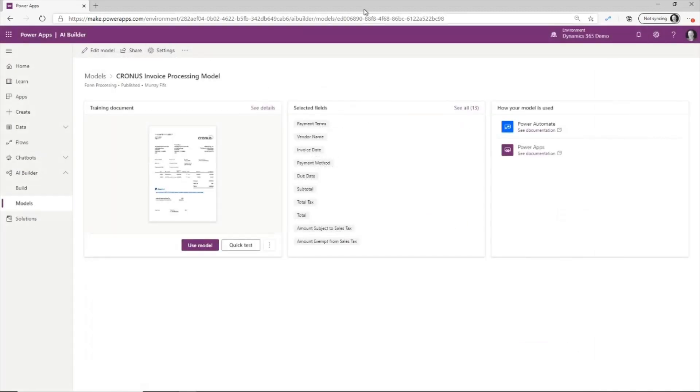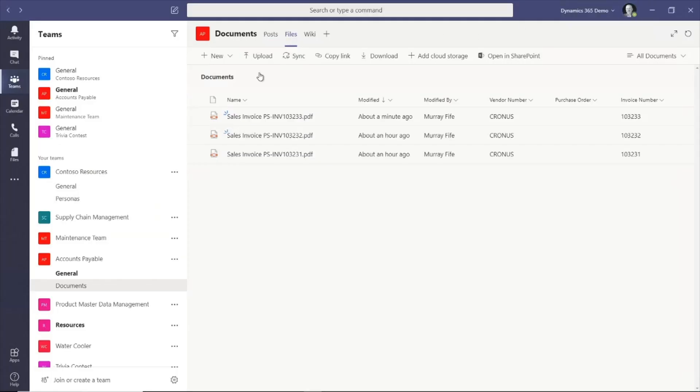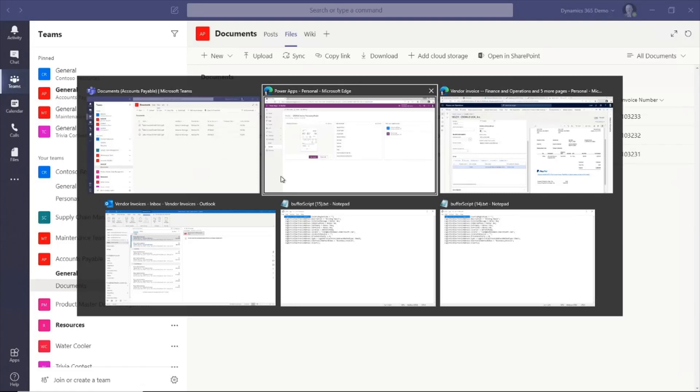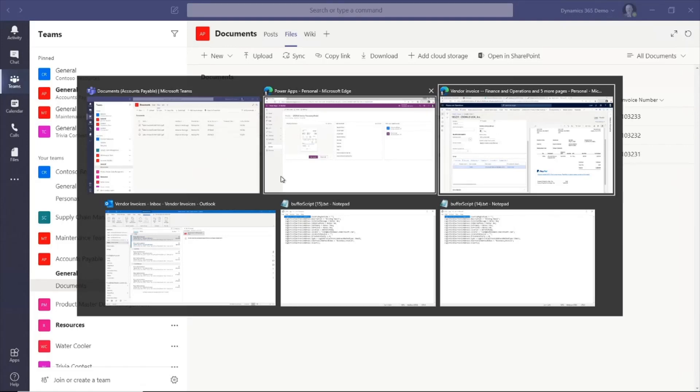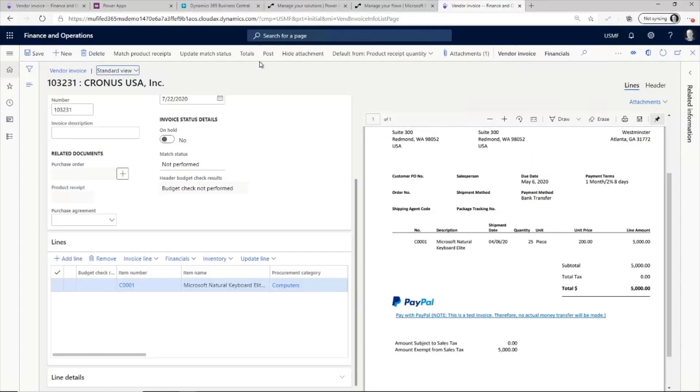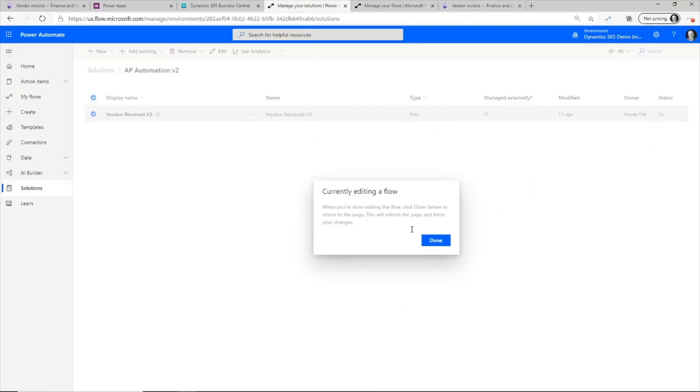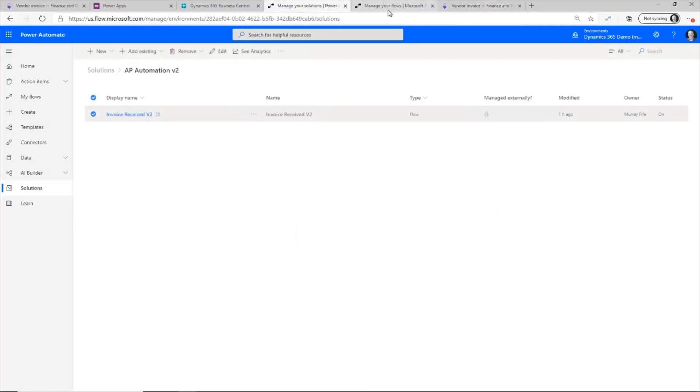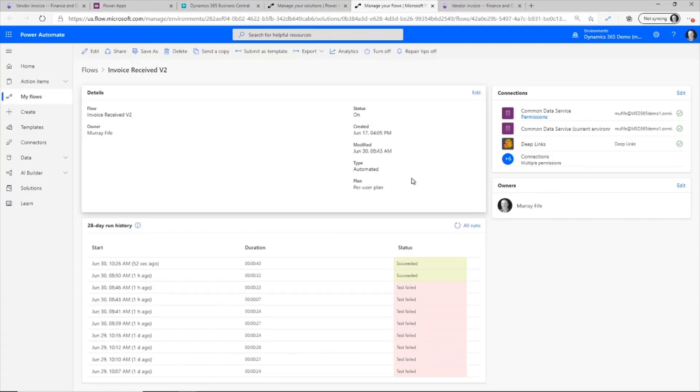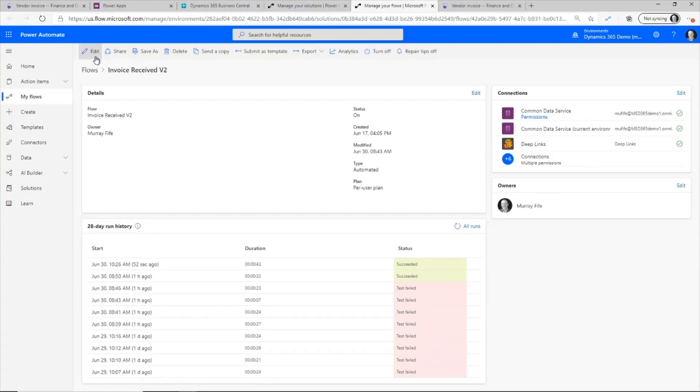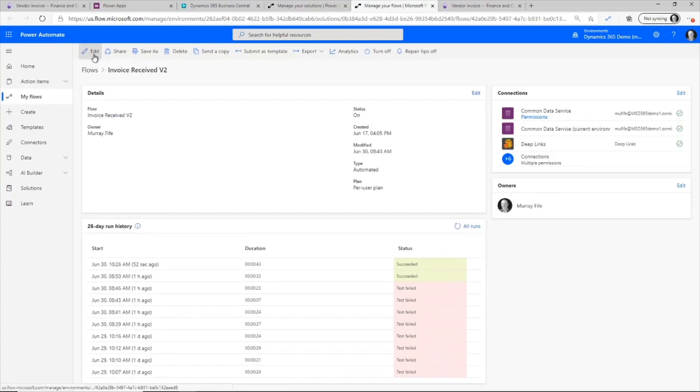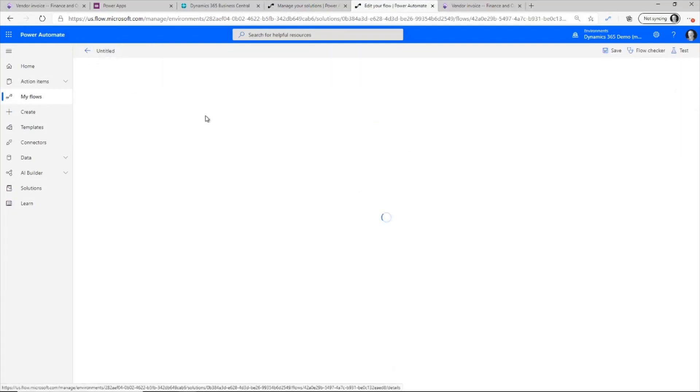So now we can see that it's recognized the invoice number and a number of the other fields here. So now that we have that, what we want to do is we want to look at the actual business flow. And to do that, I'm going to use Power Automate.